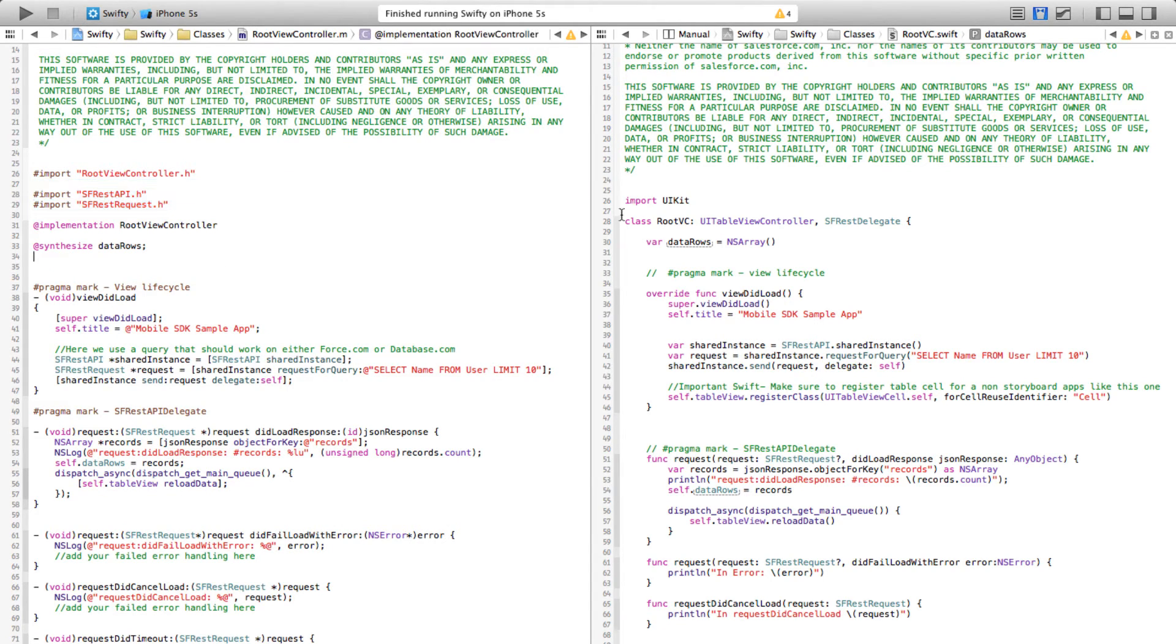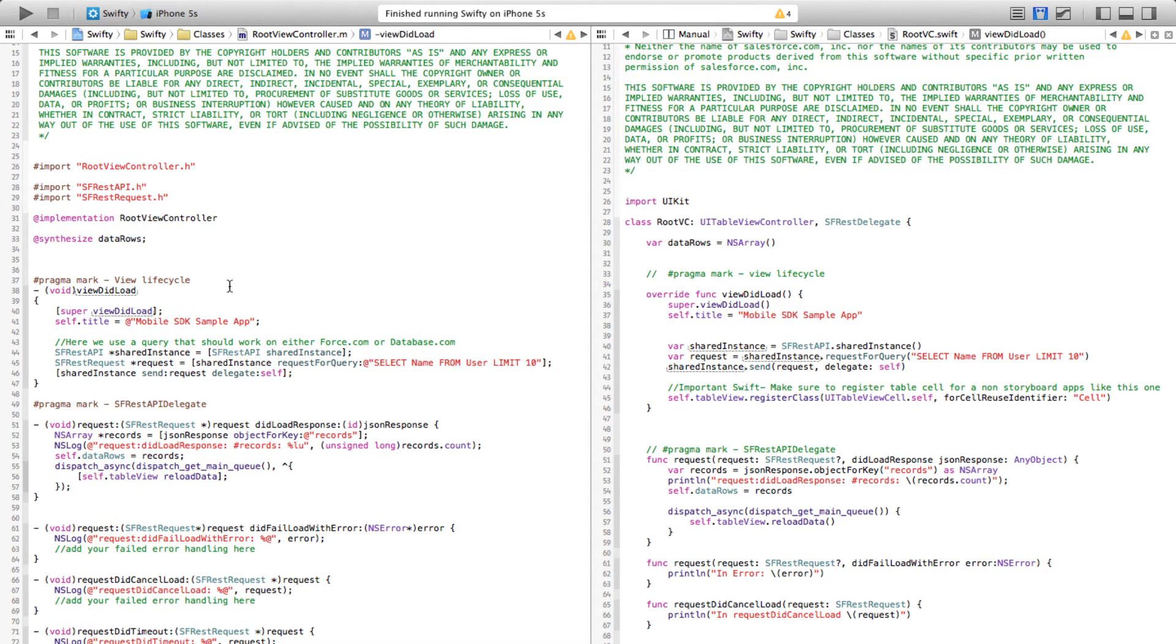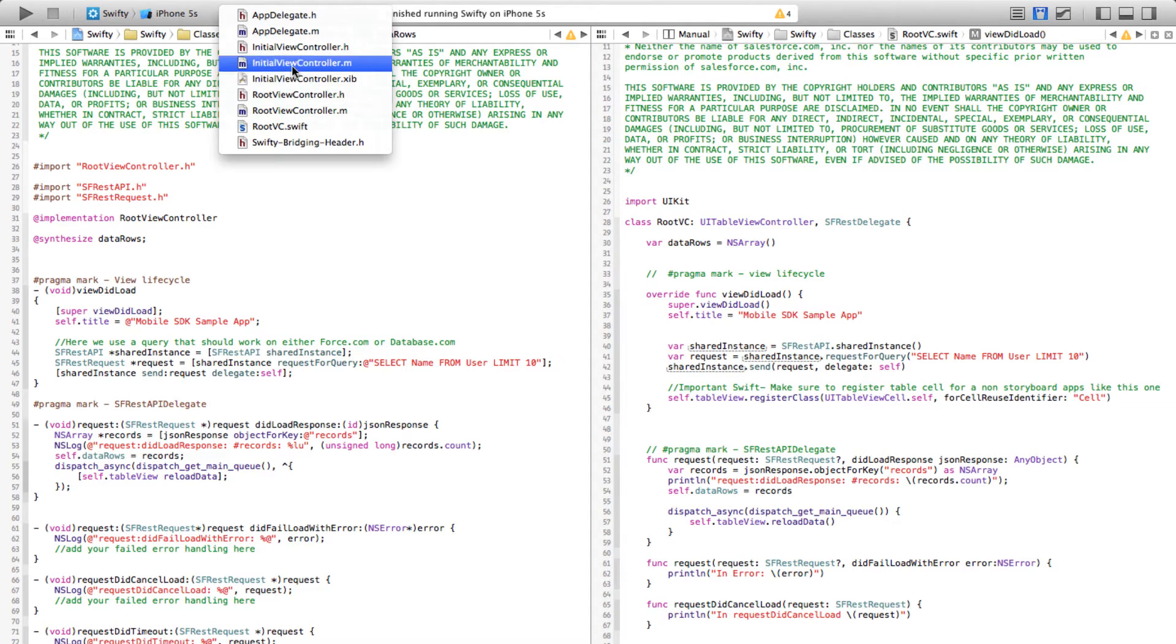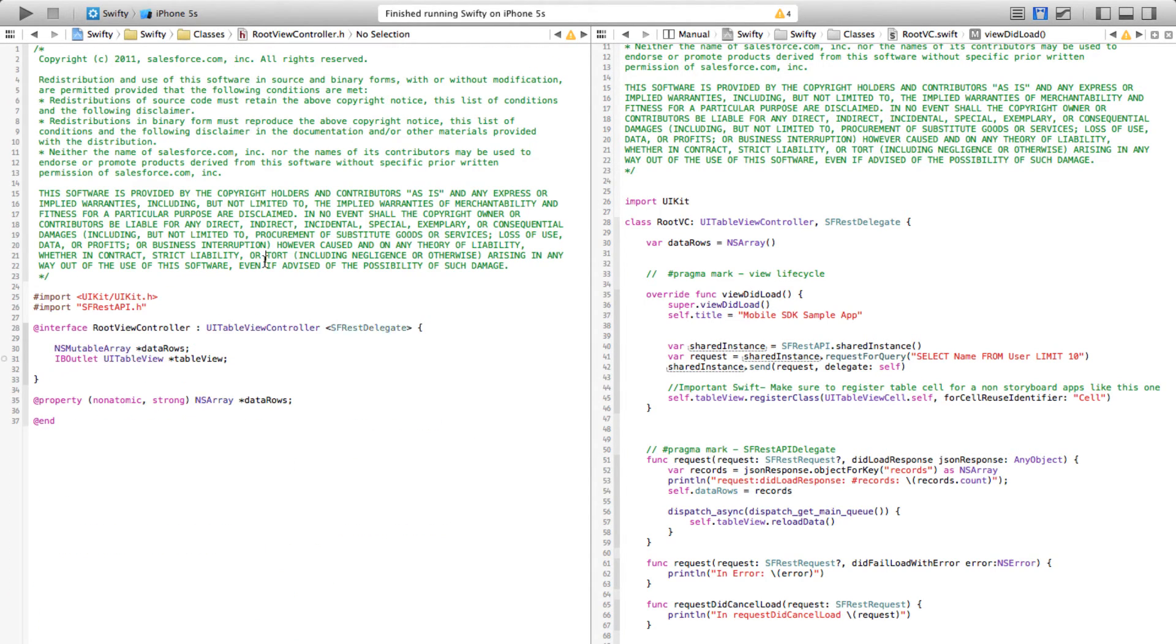In Swift there is just one .swift file. The other thing to note here is that there are no imports—the only thing you will import are the frameworks. Now let's talk about the data rows.